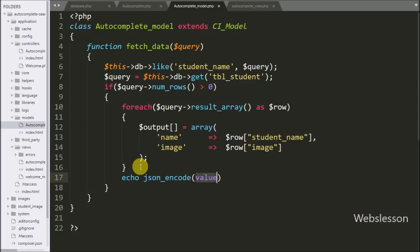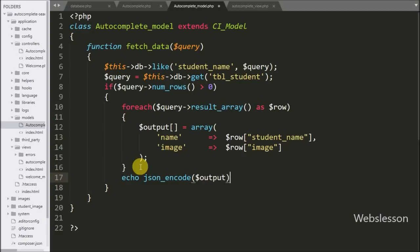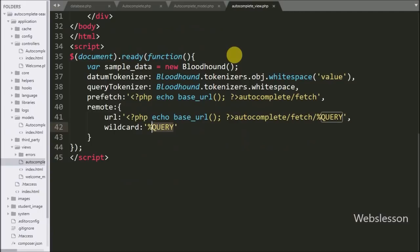This function will convert the PHP array into JSON. Now we go to the autocomplete_view.php file.